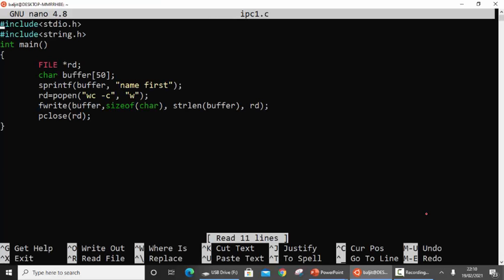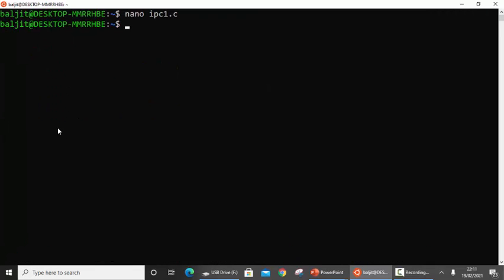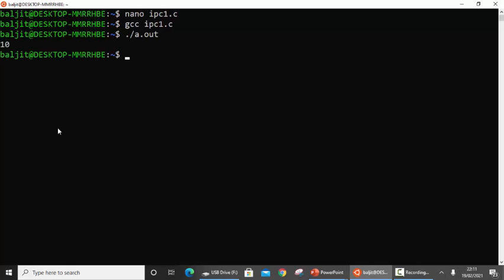So this is the entire code. Let me summarize: declare a file stream and buffer, copy the data into the buffer using sprintf, open the pipe using popen with the process name and write mode, use fwrite to send the data, then close with pclose. Now if I compile ipc1.c and run it — the answer is 10. This 10 is printed by the wc process, not by our program.